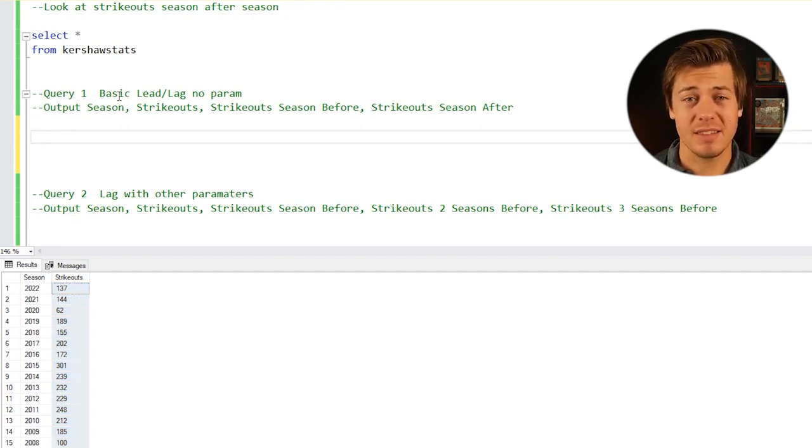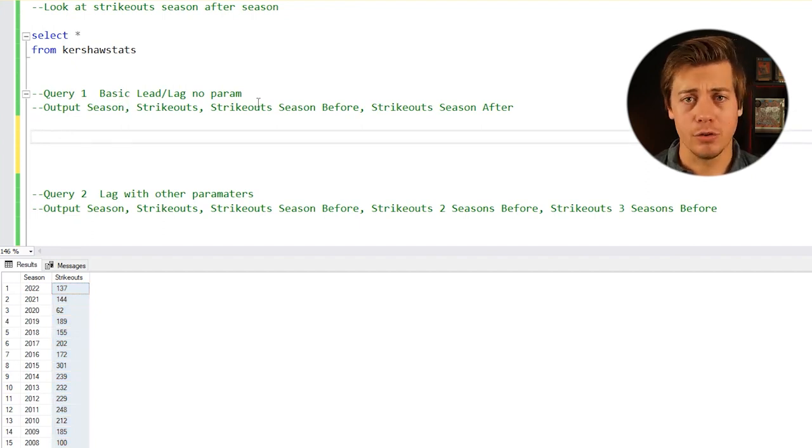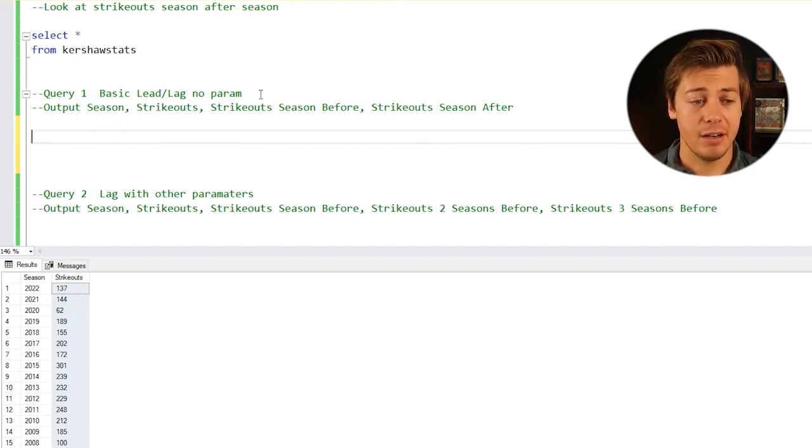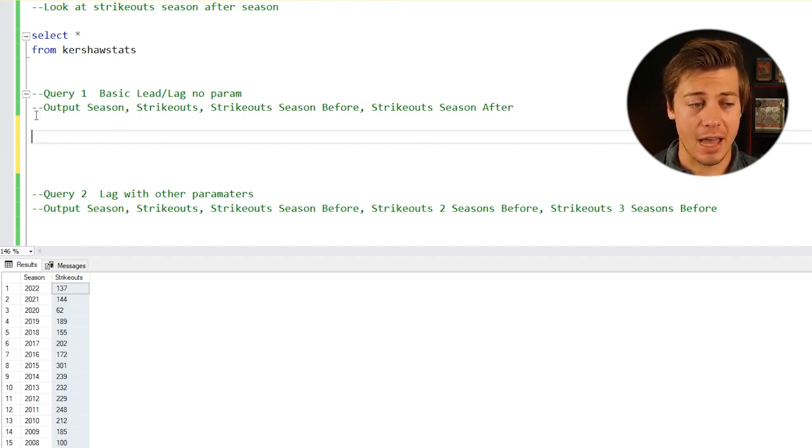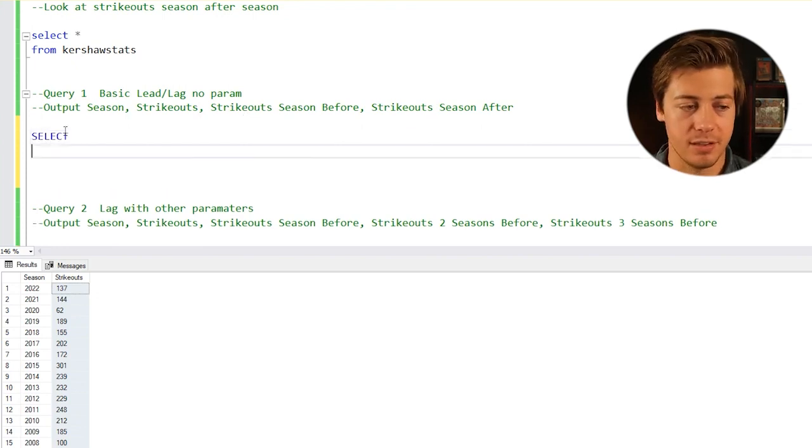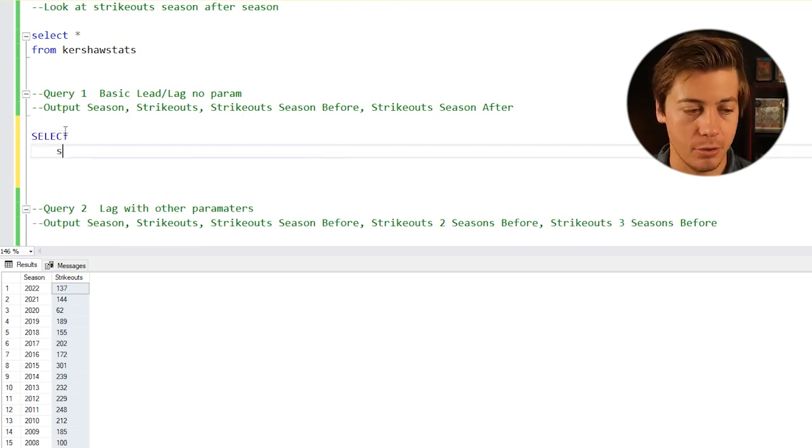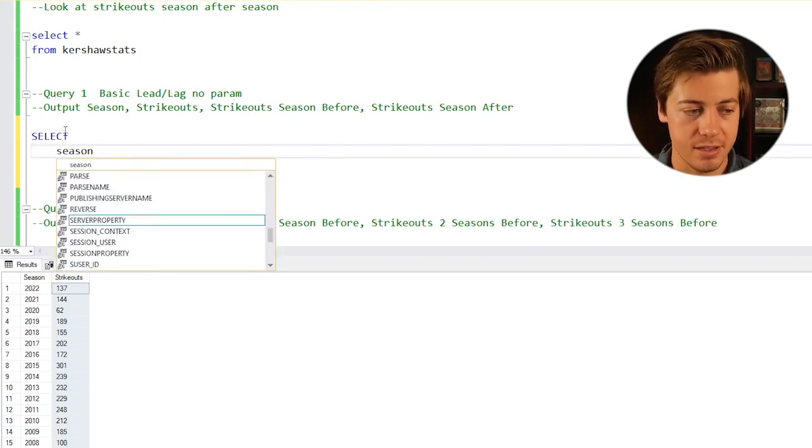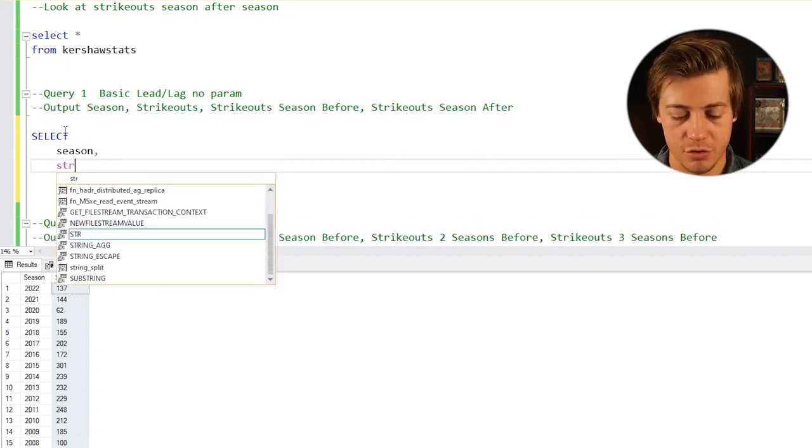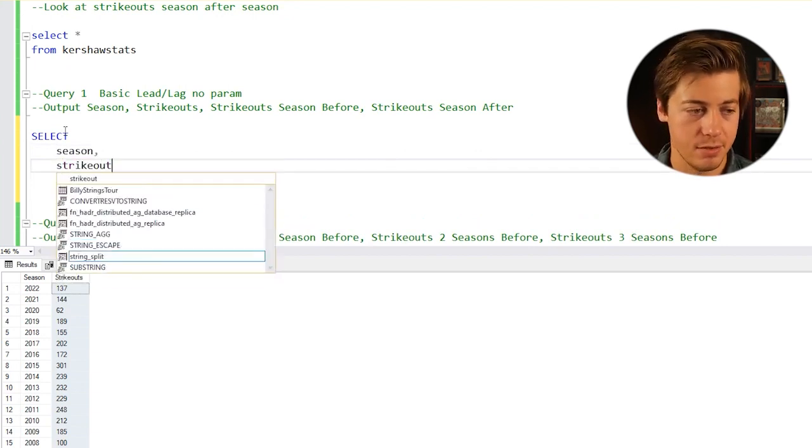We're going to be taking a look at a basic lead and lag with no parameters really defined. Our output is going to be season, strikeouts, strikeouts season before, and strikeouts season after. Let's put our select statement, then season, then strikeouts.